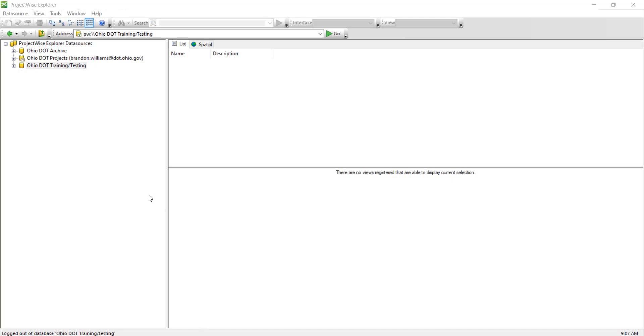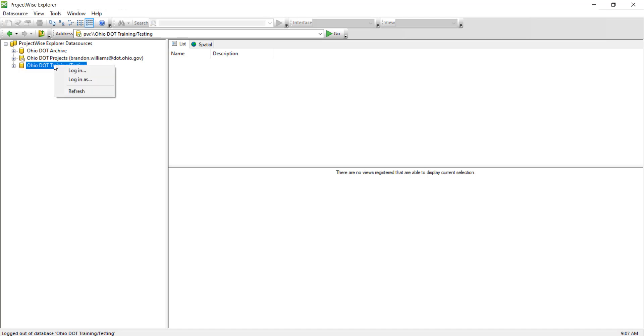Hello, in this video we're going to go over how to create a folder inside ProjectWise. Here we're going to go ahead and log into our data source. We can double click on this data source for Login to Connection Client to log us in.